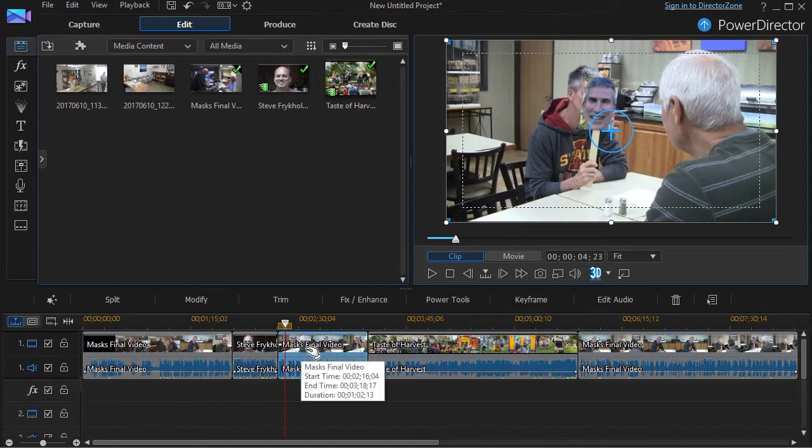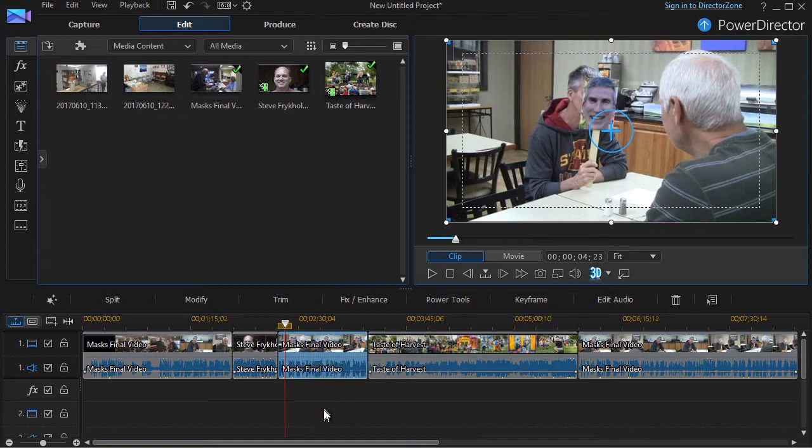Now the advantage of a clip marker is if you move the clip, the clip marker will stay with it. But if you don't have clip markers in your version, or you're just interested in timeline markers, that's what we're going to look at right now.